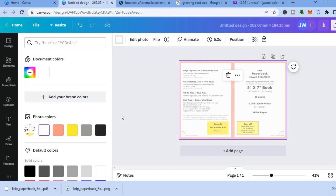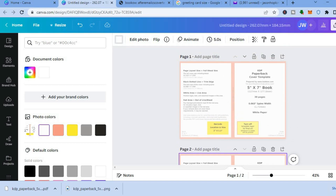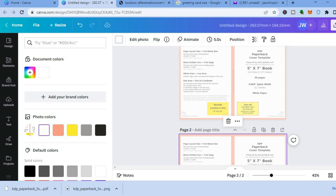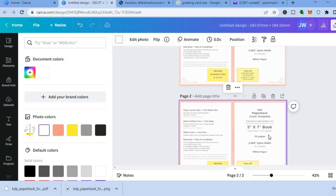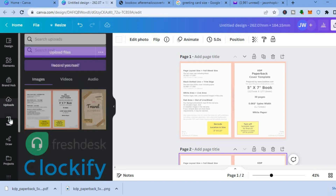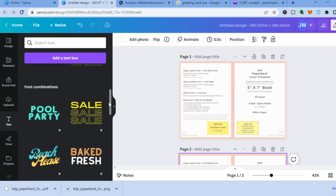We want the background to slightly show so we can know the difference between the front and the back of the greeting card. After doing this, tap on duplicate, as we are creating a two-sided greeting card — one page will be the front and back, and the other will be the inside. Go to the left-hand menu and tap on text.